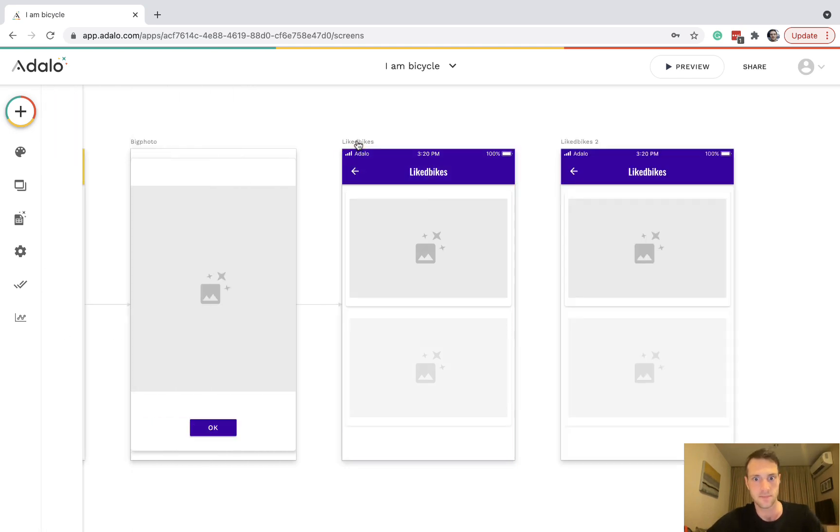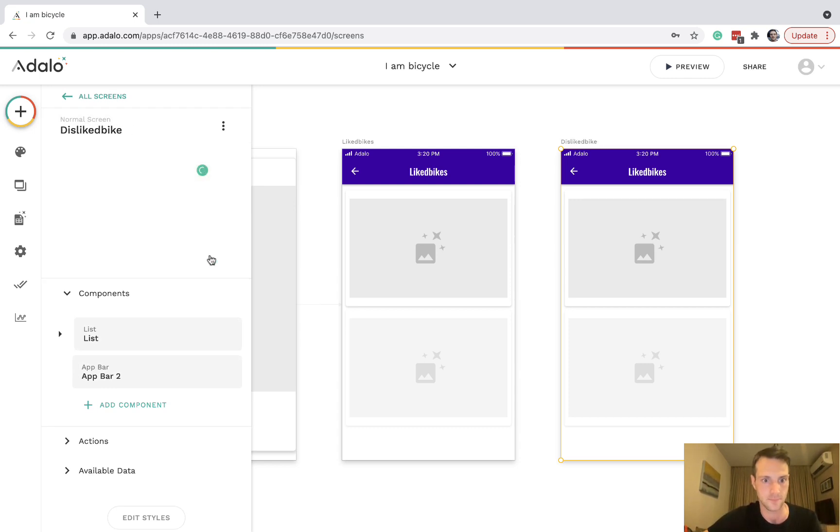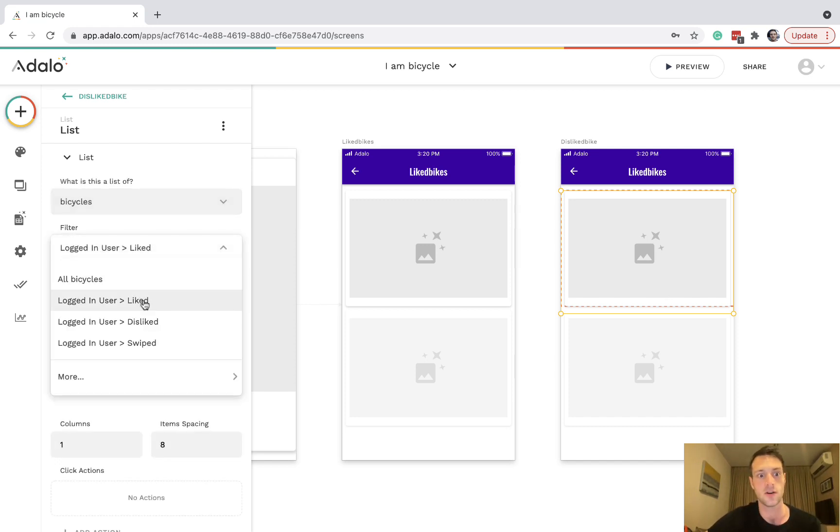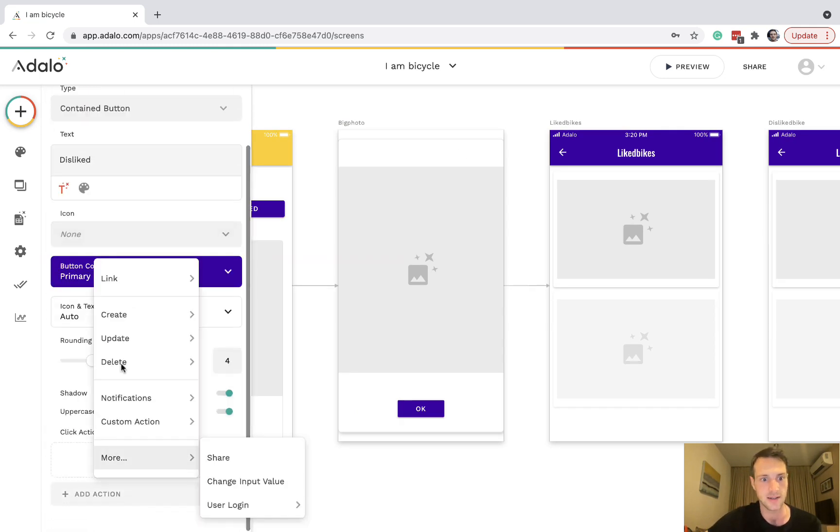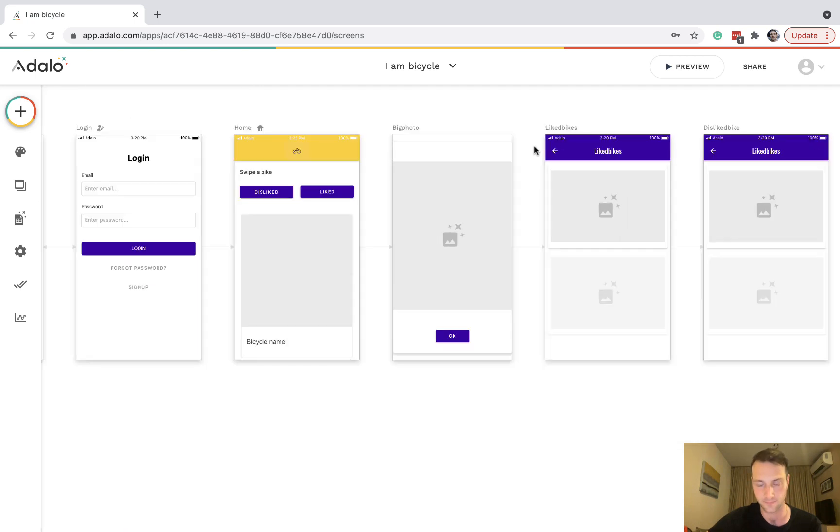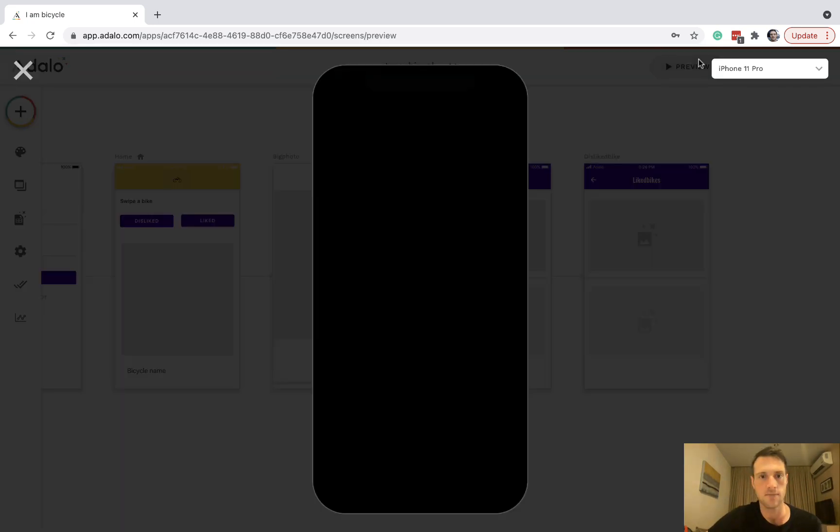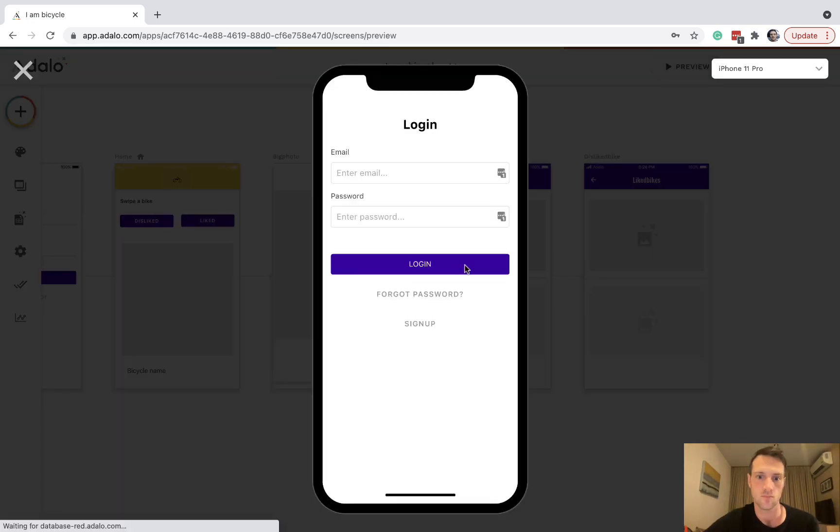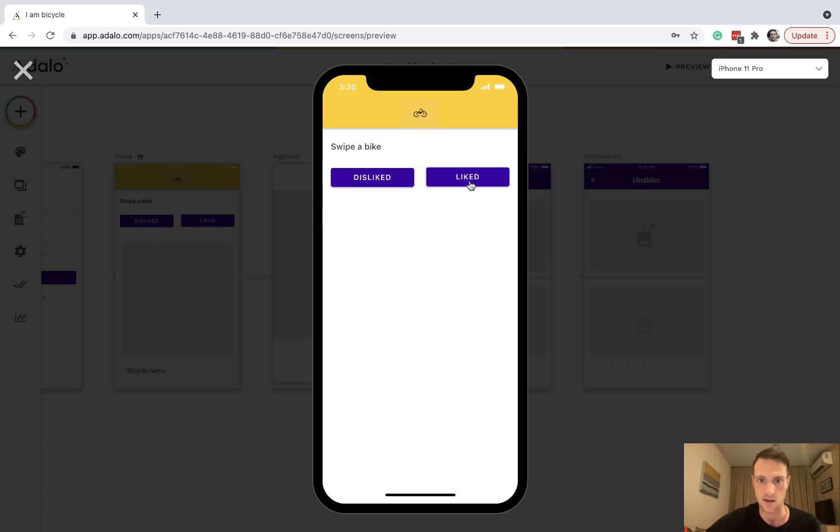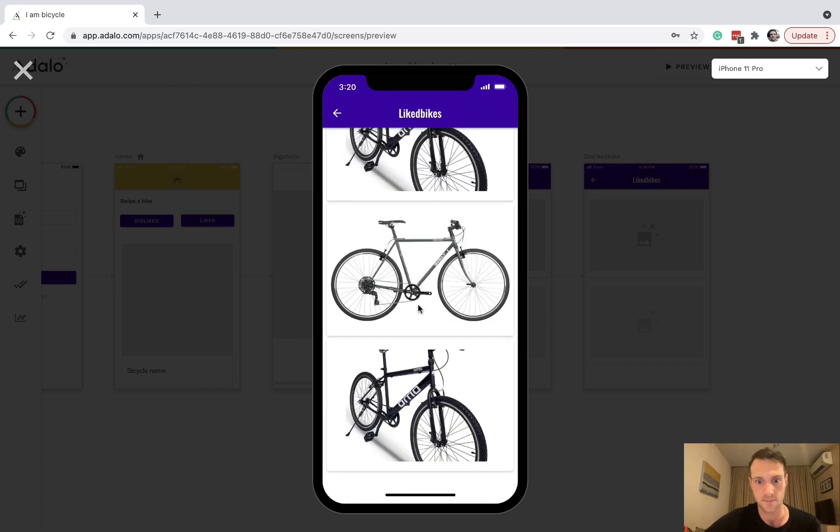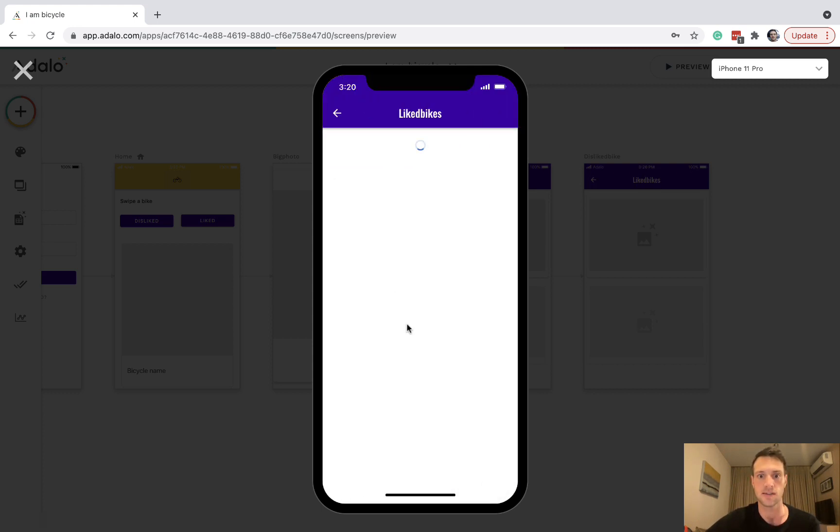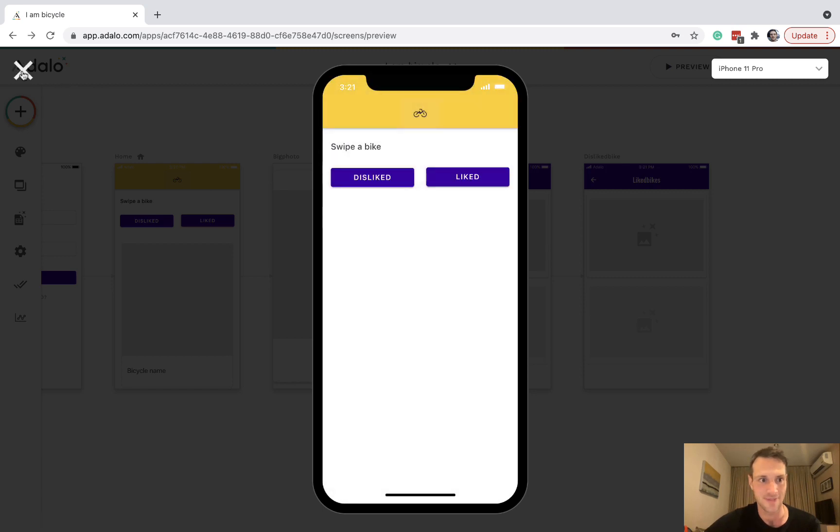Then I'm going to copy and paste that screen and have disliked bikes. We're just going to change the list to a list of bicycles that the logged in user disliked, and then just set up that link disliked to go to the new page I just created. Let's have a look now. Of course there's still no bikes coming up because we've already swiped all of them with this user, but we can go and look at the bikes we've liked. We can see three of them there, and we can see the ones that we've disliked.